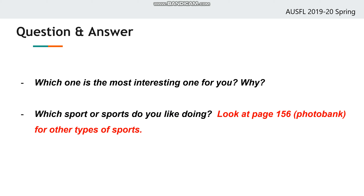If you want to learn about more sports, you can look at page 165 and the photobank in your book for other types of sports. You can also write down your ideas on a piece of paper or discuss them with the people around you right now.